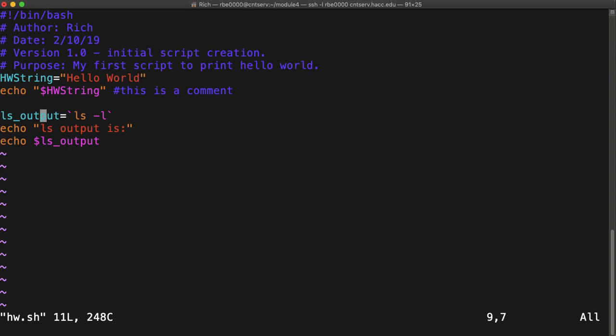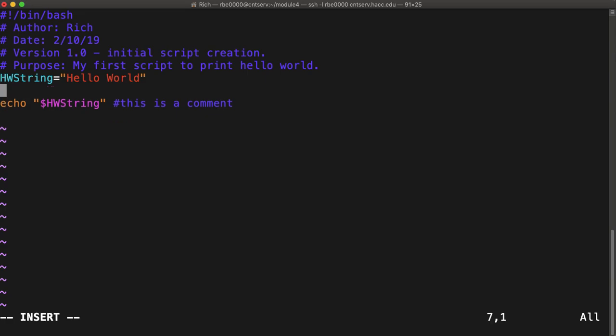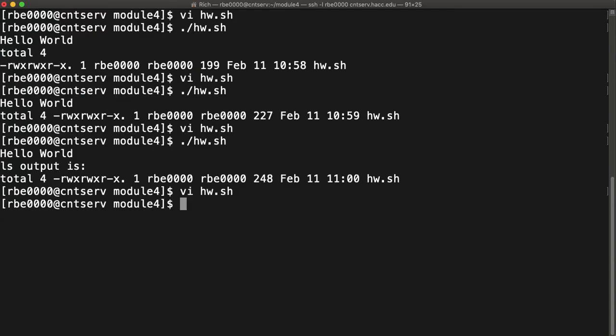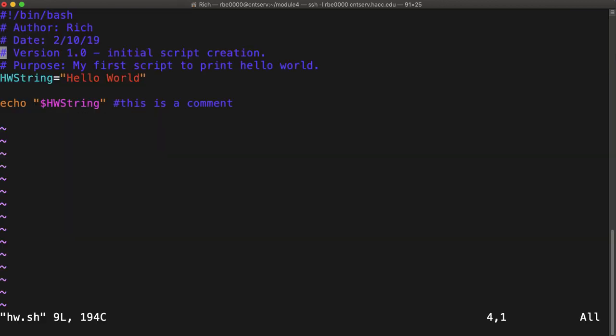For our first assignment for scripting, we are going to use this. We want to use the date command to get the date. So if we type the date command, it tells us what the date is. So very simply, for our homework, for the homework.sh script...